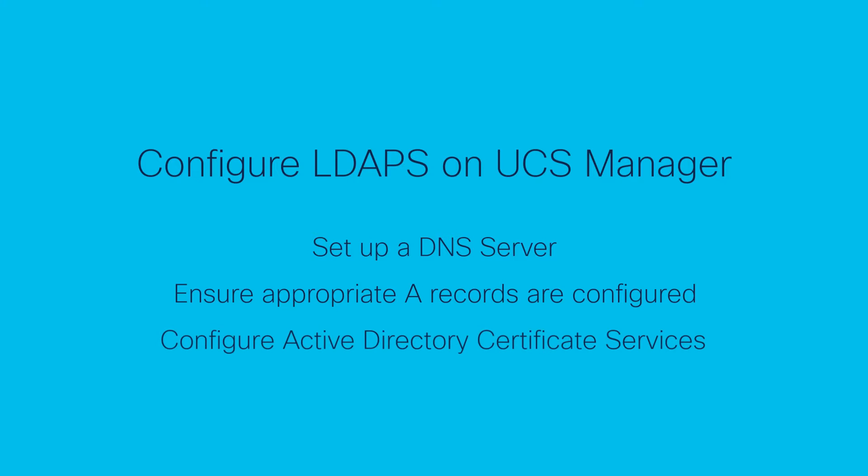Configure Windows Certificate Services on the LDAP server enabling certificate generation for secure LDAP communication. The generated Certificate, Roots and Intermediate can be used to create a trusted point on UCS Manager.